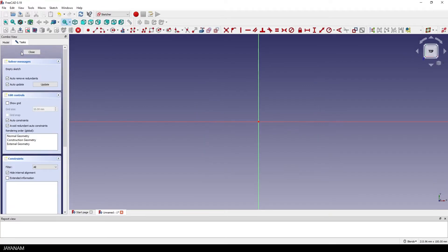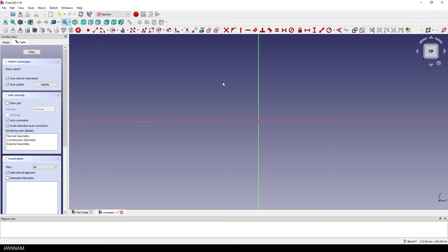I press OK and then we can go ahead and create the sketch. You see on the left side I have all the autos selected, especially the auto constraints.